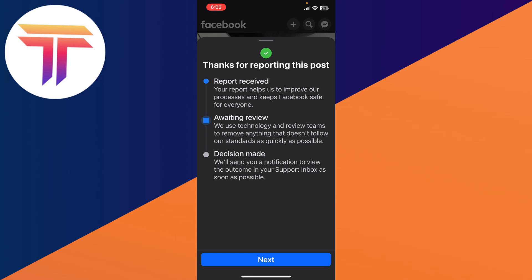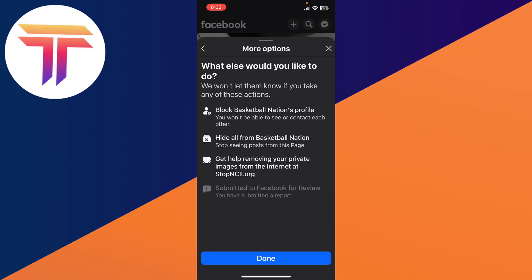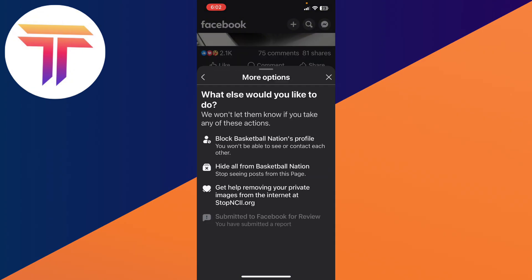Once the support team receives the report, they will reach back and let you know about the result. That's how you can report a post in Facebook. If you find this useful, please leave a like and subscribe.